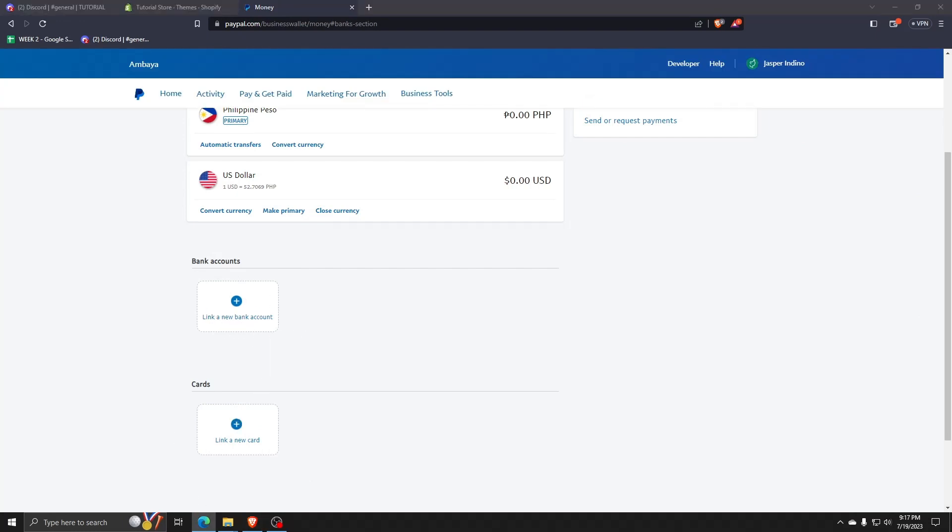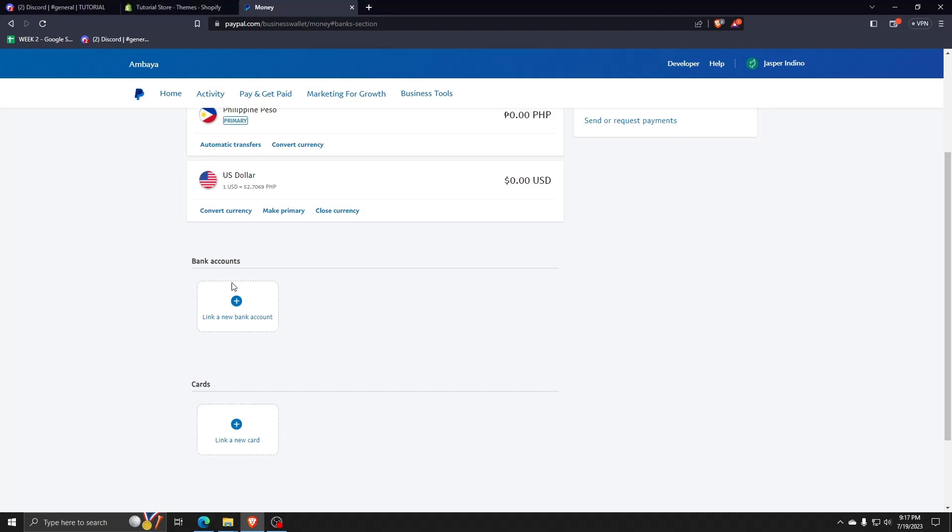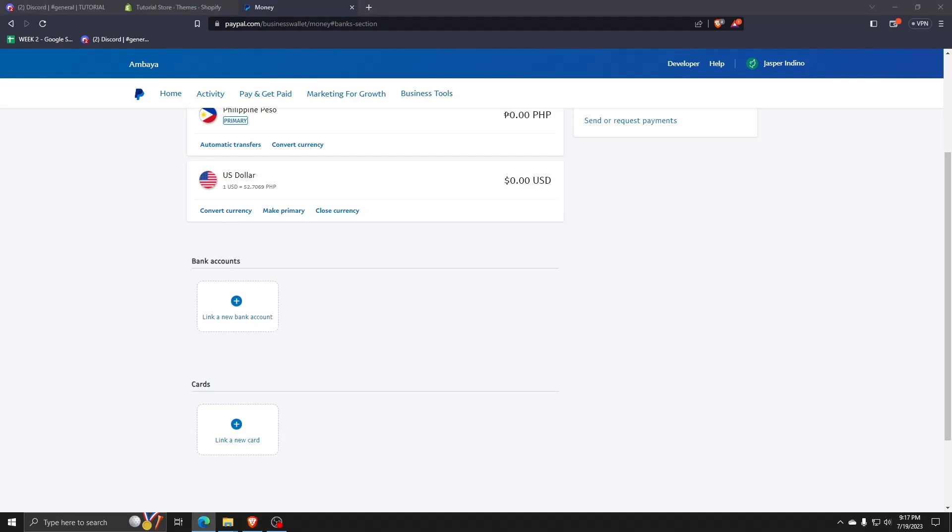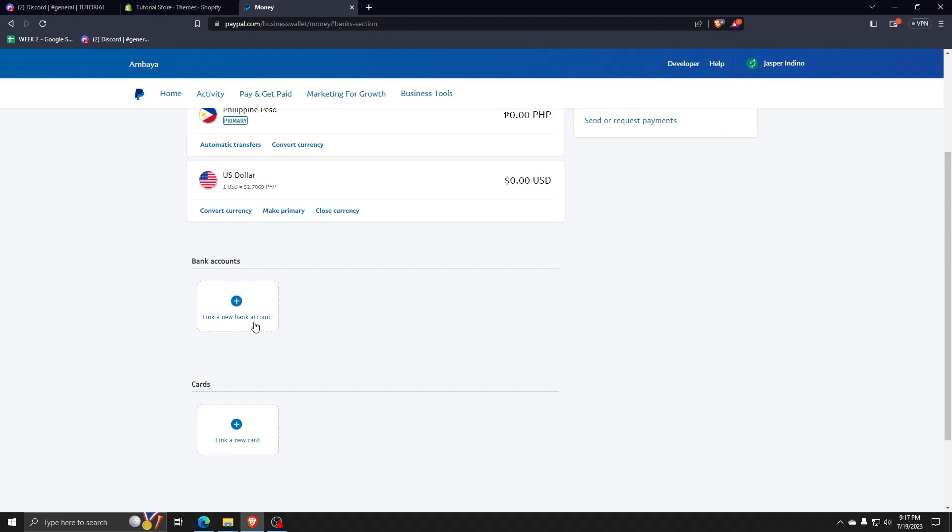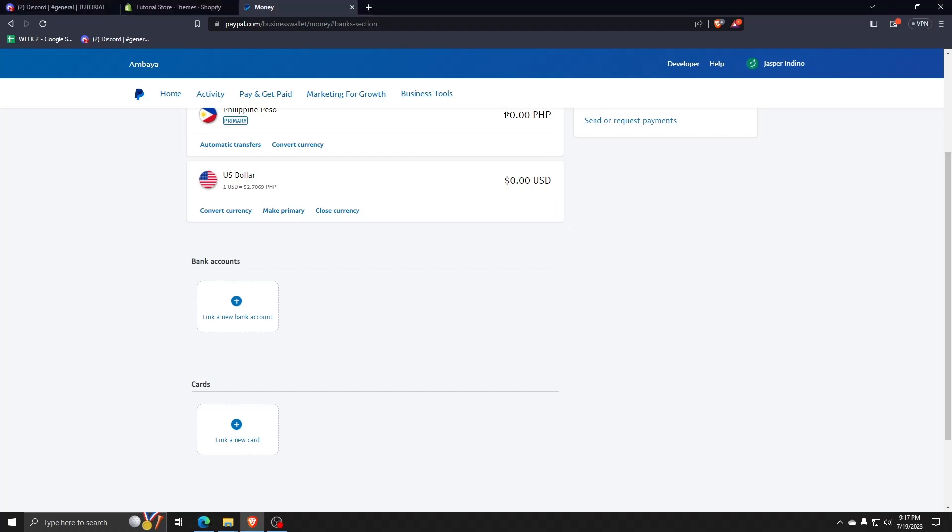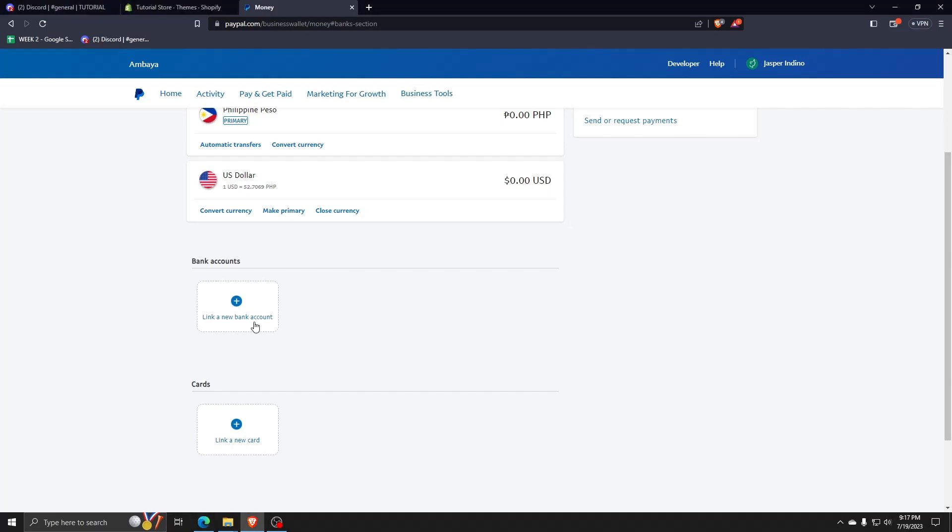After clicking on banks and cards, we'll be redirected to choose whether we want to link a bank account, or we also have the option to link a new card. Remember, you can link any bank account or any credit or debit card using this page.